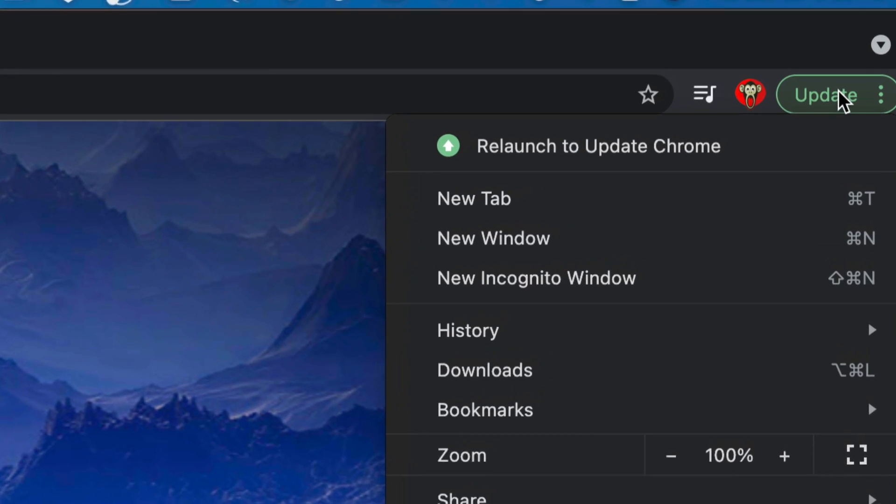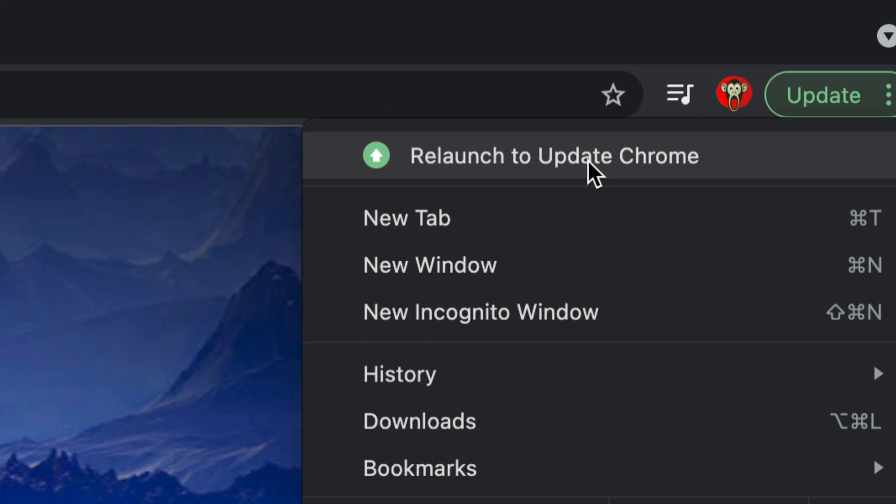Once you do that, you're going to see this and it's going to restart Chrome. So that means whatever you're doing in Chrome, just make sure you're done doing it before you do this because it's just going to close it and open it up again.